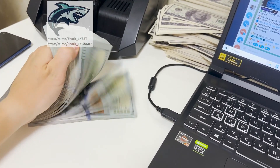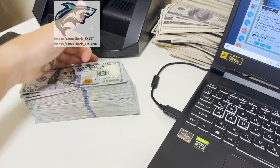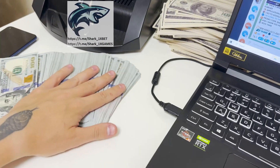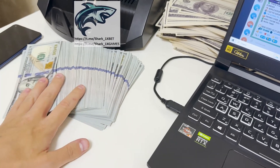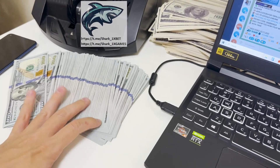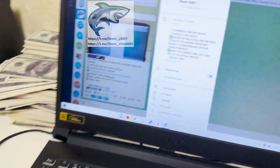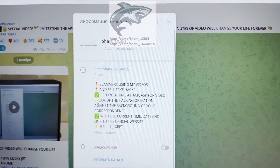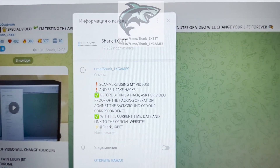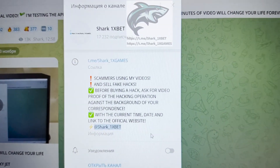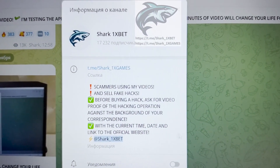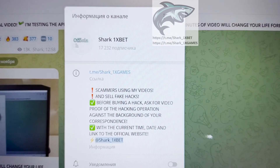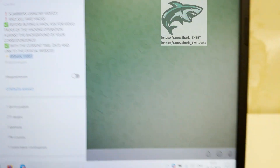Look at this, my friends. This is my money and I show you how I make it in one day. Okay, let's go. This is my official Telegram channel, Shark1x Games. And me, Shark1xbet — if you want this, a real working hack for 1xbet official website for Aviator Crash Game.